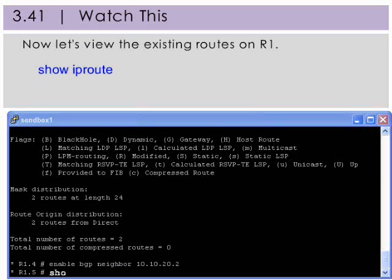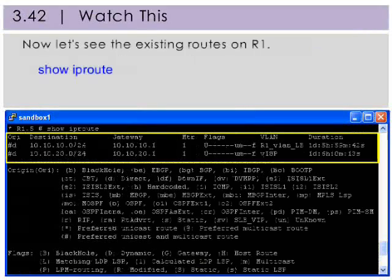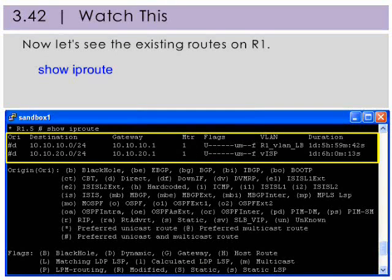Now let's take a look at the routes currently on R1. On R1, we see that it still only has its own routes. This is because the neighbor router has yet to export its connected networks.